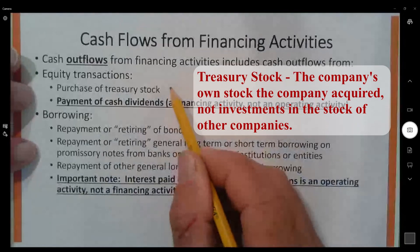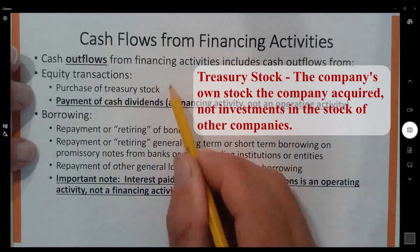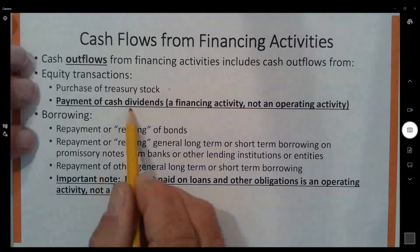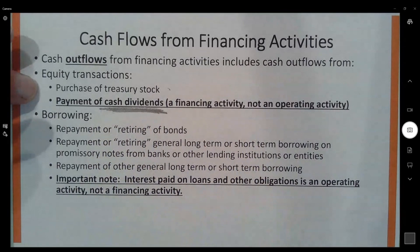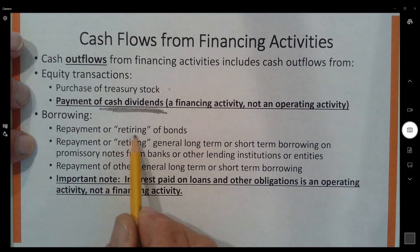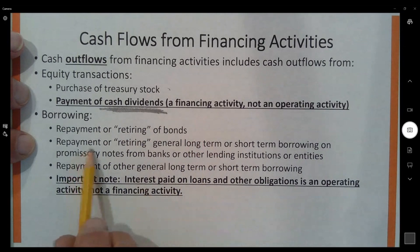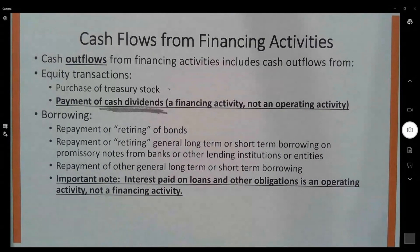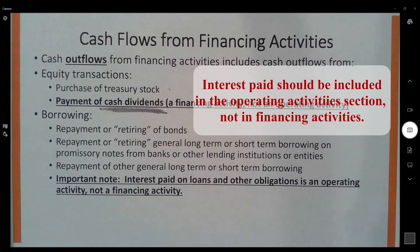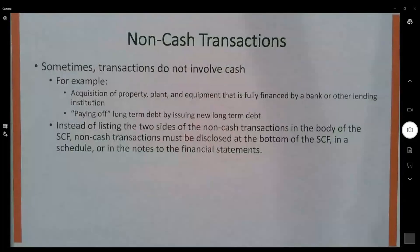The cash outflows for financing activities include the purchase of treasury stock and, importantly, cash dividends paid — part of financing activities. For borrowing, outflows include retiring bonds (paying them off) and repayments of general long-term or short-term borrowing. It's important to note that interest paid is not part of financing activities, even though it might make common sense that it should be.